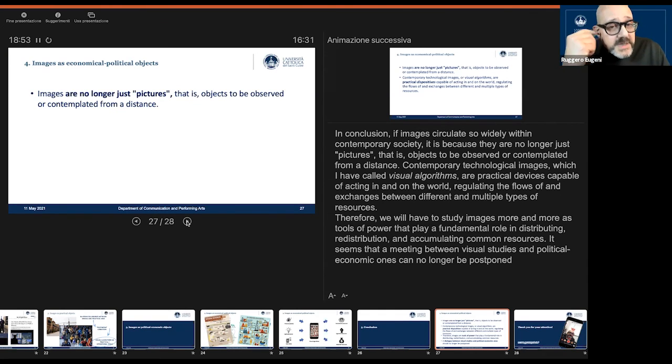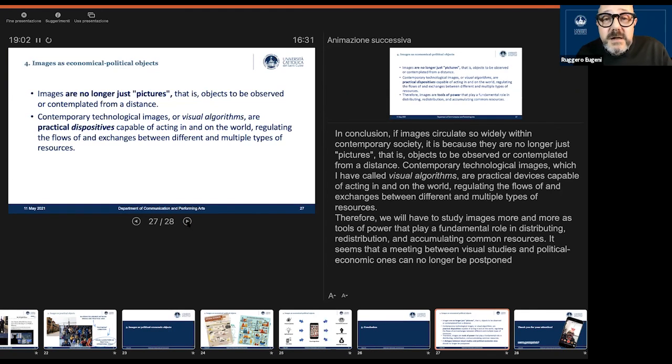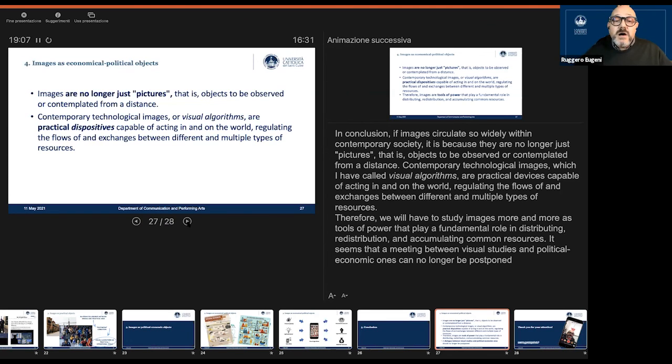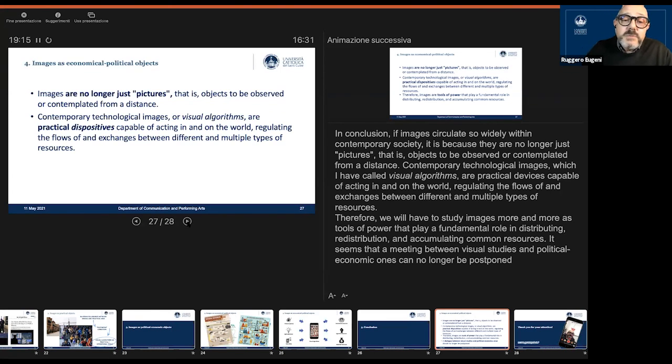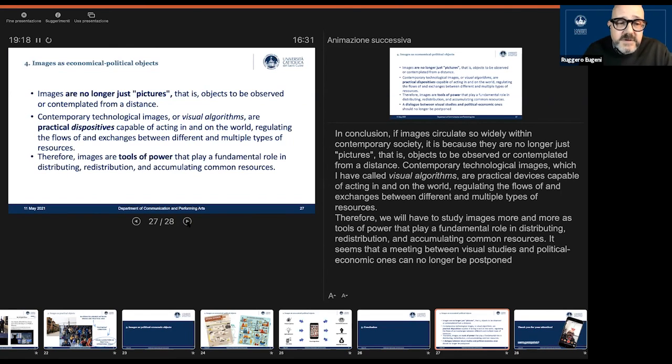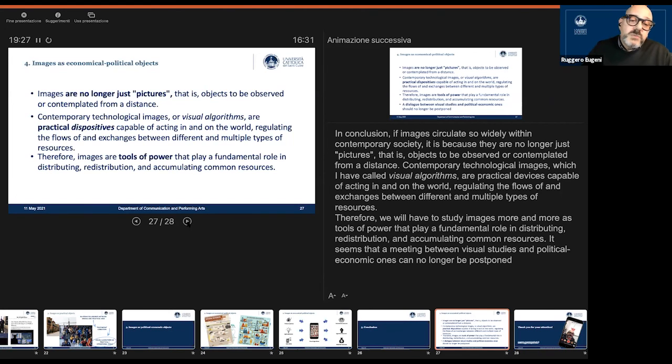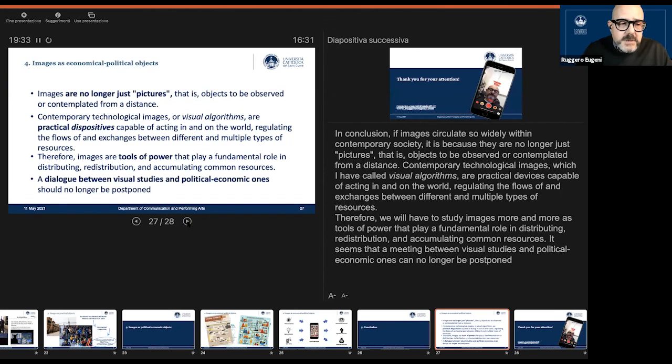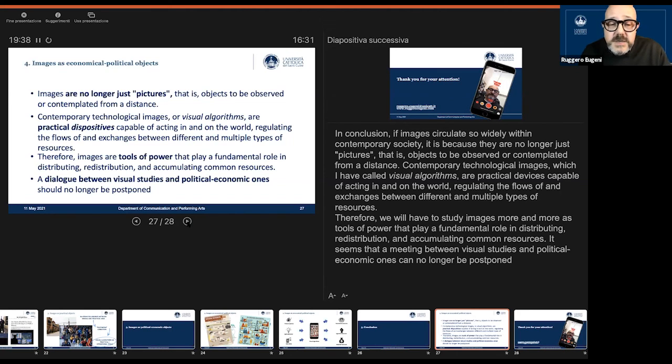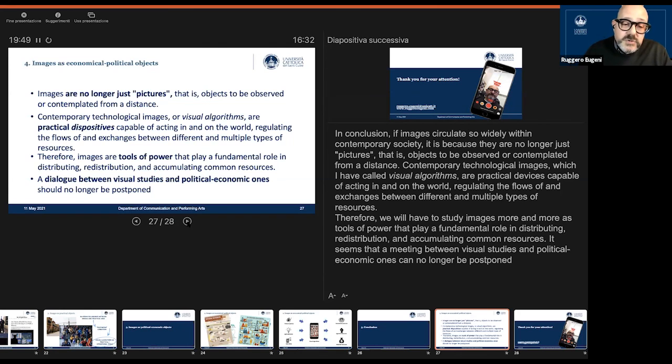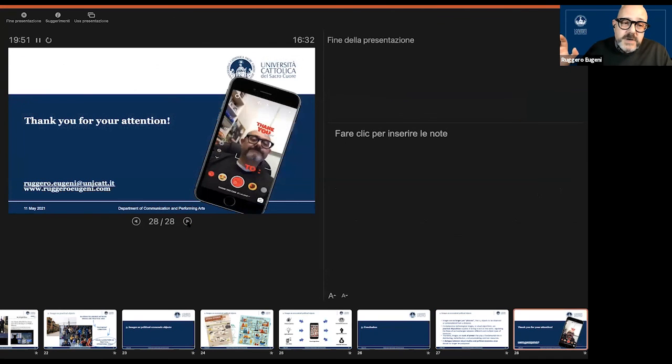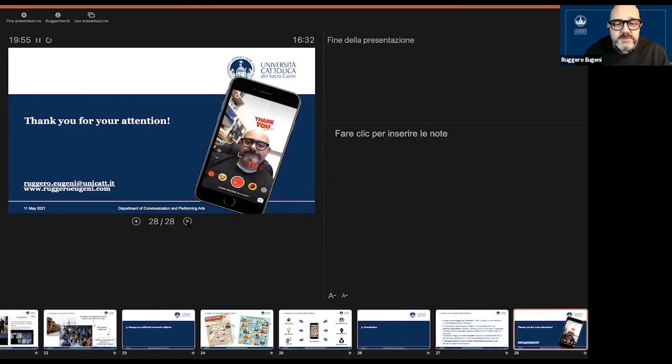In conclusion, my arguments are the following. First, images are no longer just pictures. That is, they are no longer objects to be observed or contemplated from a distance. They are today, as visual algorithms, practical dispositives capable of acting in and on the world, regulating the flows of and exchanges between different and multiple kinds of resources. Therefore, images are tools of power that play a fundamental role in distributing, redistributing, and also in accumulation of common resources. From this point of view, I think that a dialogue between semiotic, economic, visual, and cultural studies on the one hand, and political economic approaches on the other one, should no longer be postponed. So I thank you for your kind attention. Thank you so much, thank you, Professor.